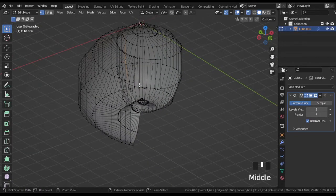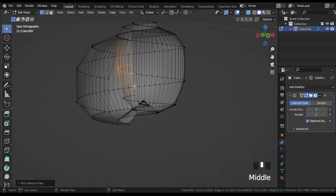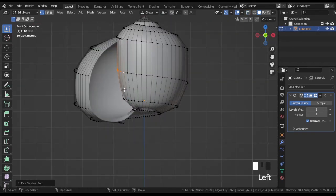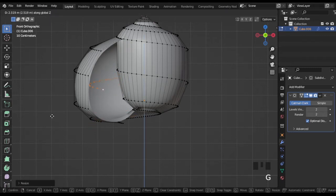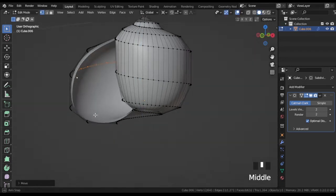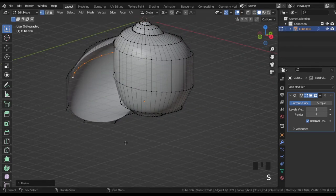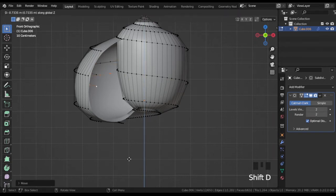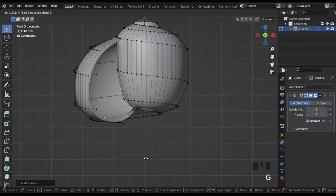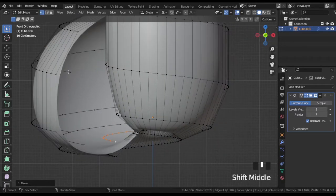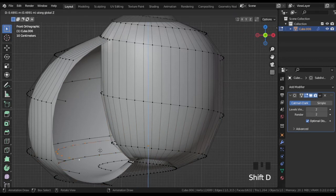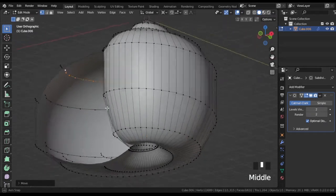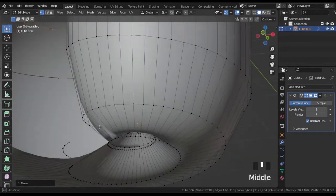After that, select these inner vertices, change the transform pivot point to 3D cursor, then duplicate this curve, scale and place it near the corresponding part of the outer wall. Repeat this for each row.